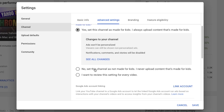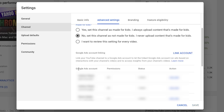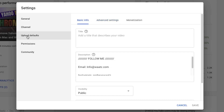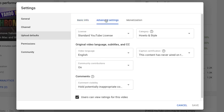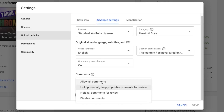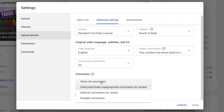If your channel is not for kids, check that option. After that, just click on Save. For your future videos, go to Upload Defaults, then go to Advanced Settings, and scroll down to Comments.